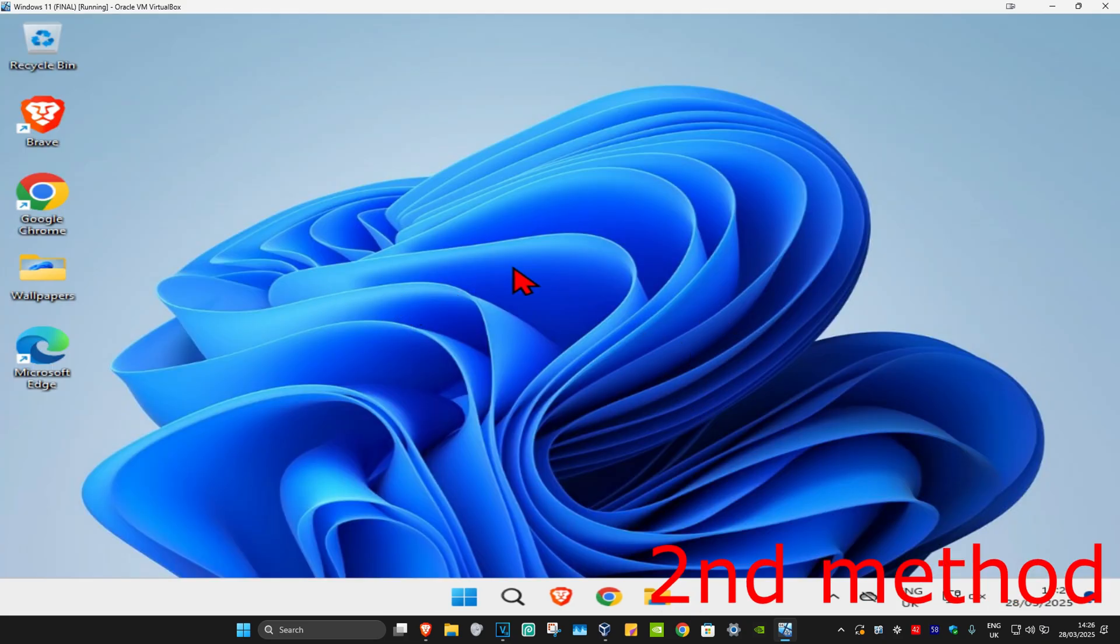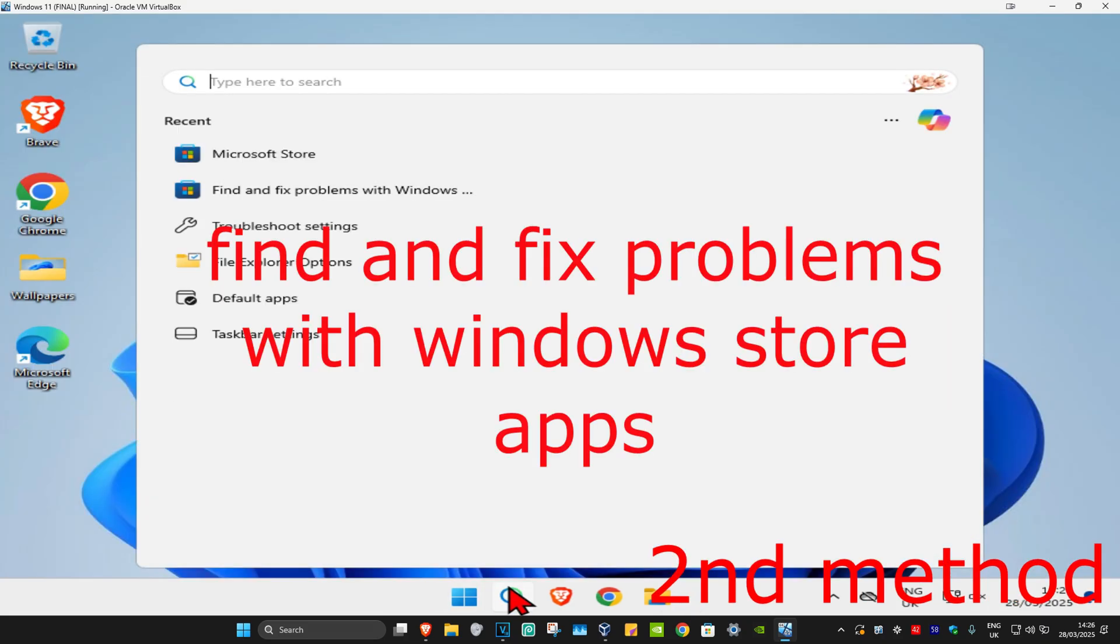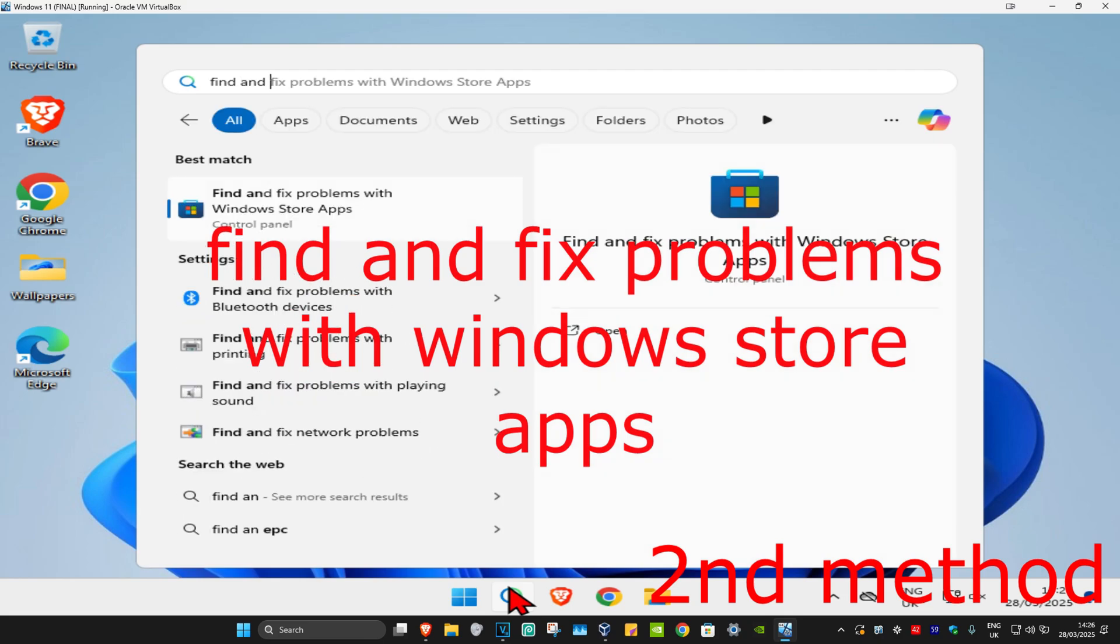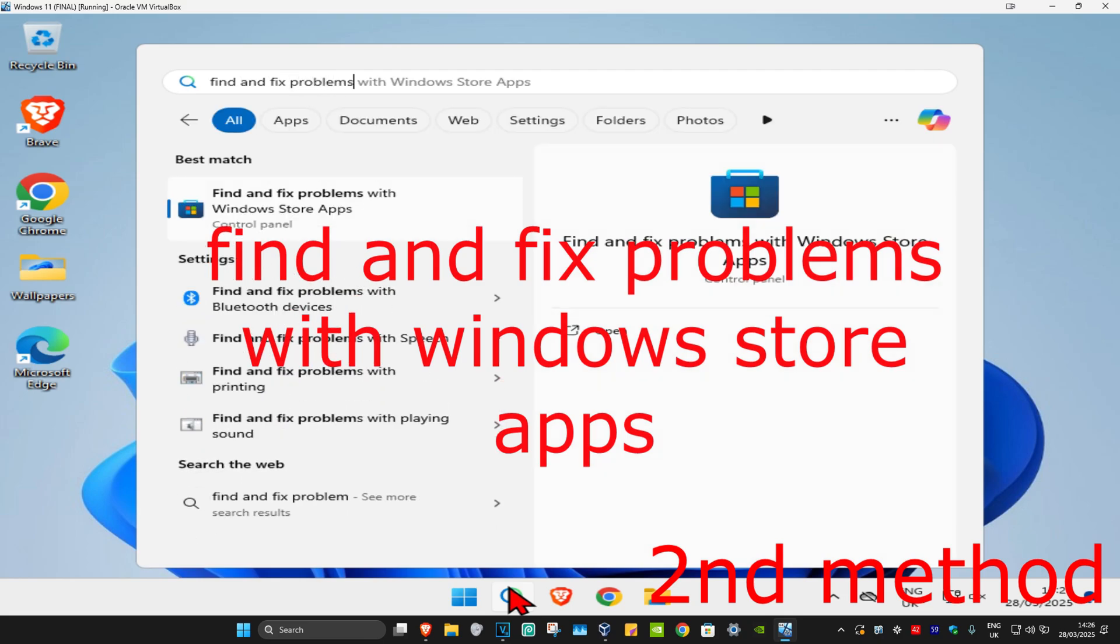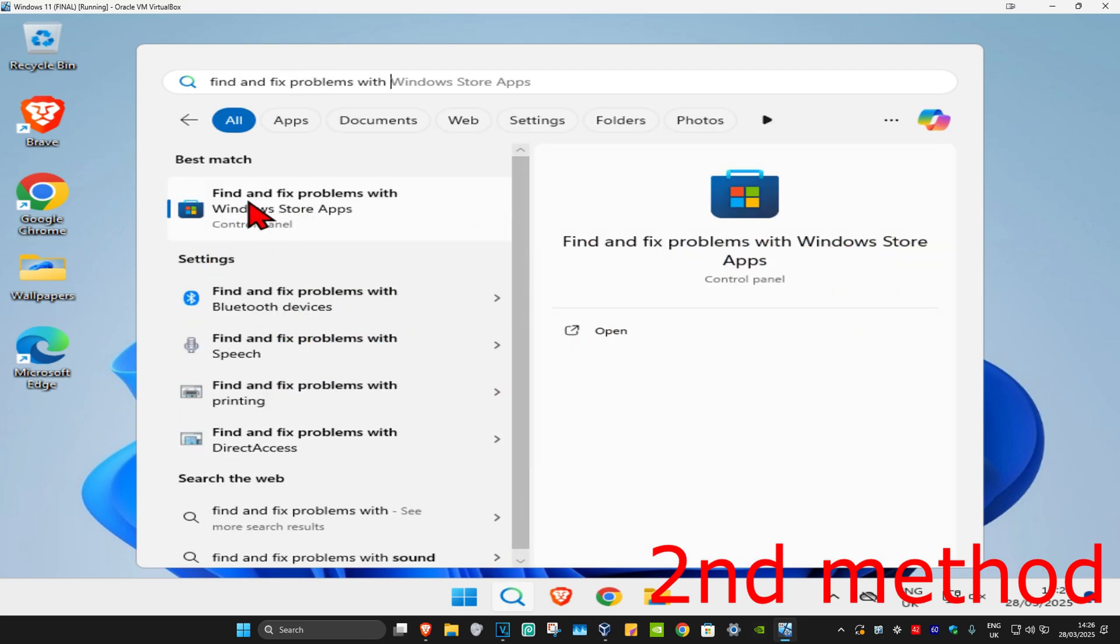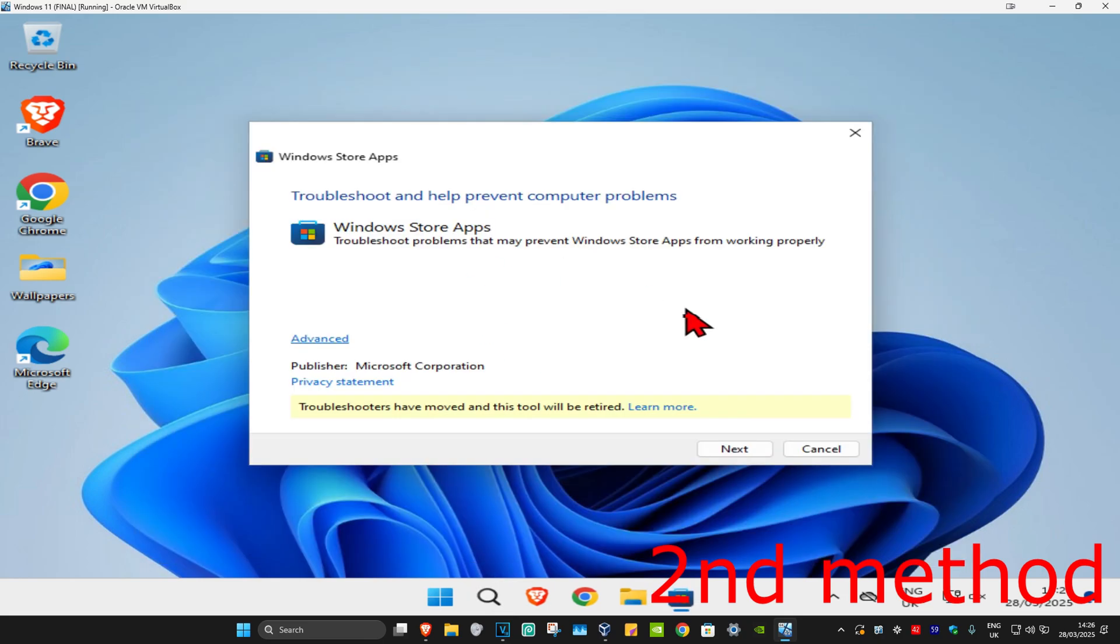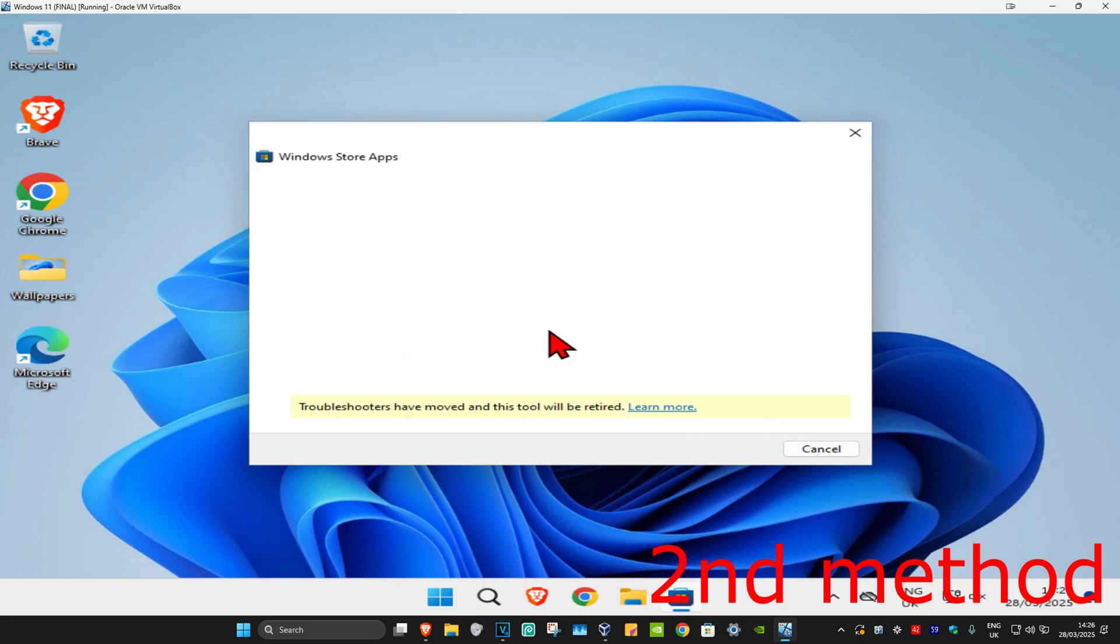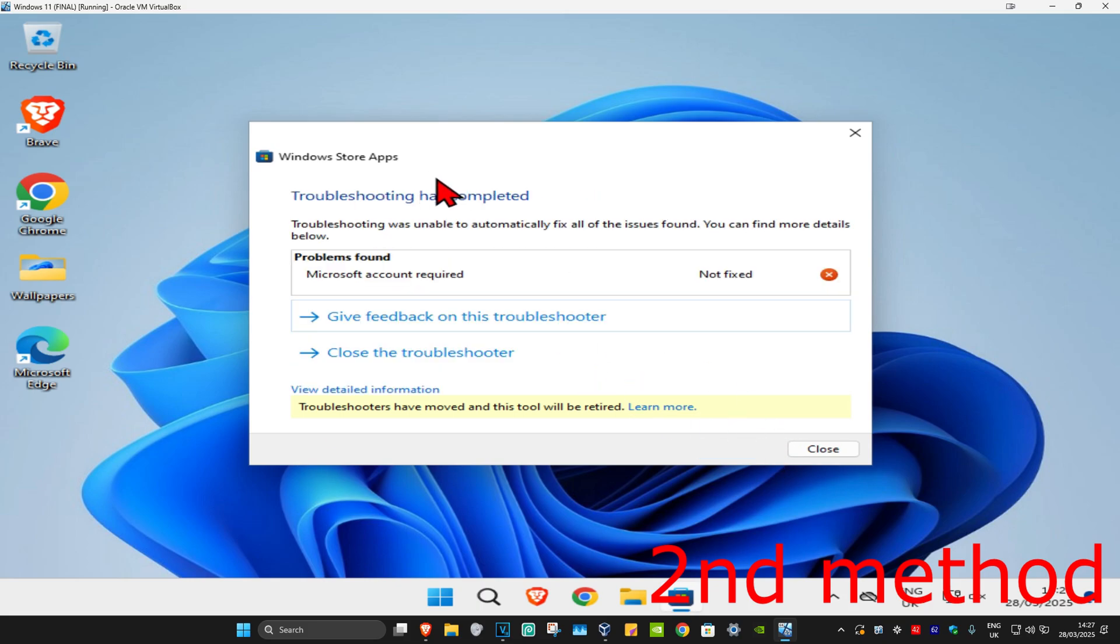For the second method, search for 'find and fix problems with Windows Store apps' and click on it. Once it opens, click on next. Wait for this to load, and once troubleshooting has been completed, if it detects anything it will try to fix it for you.